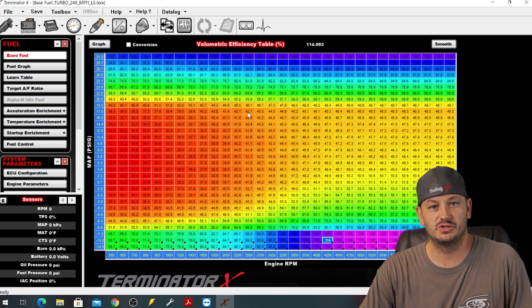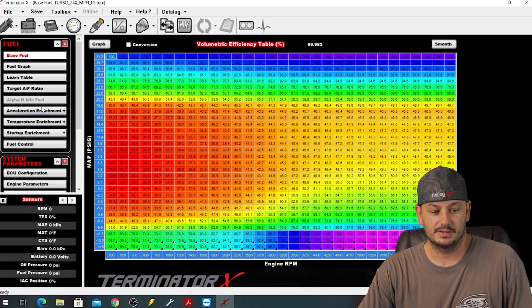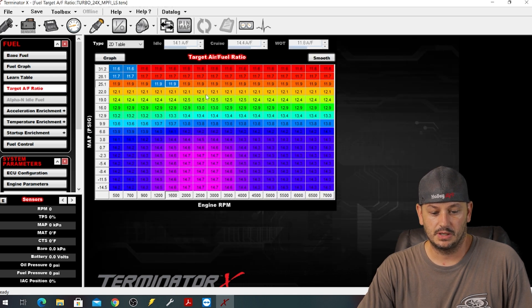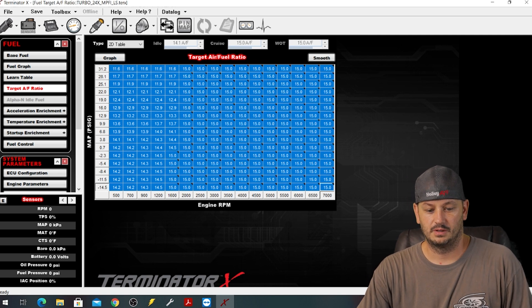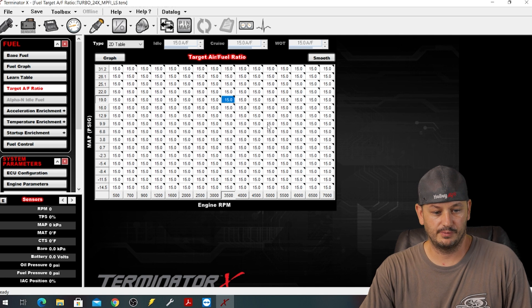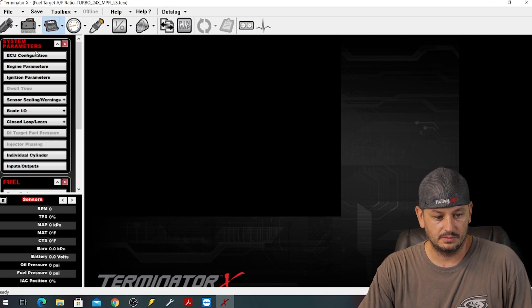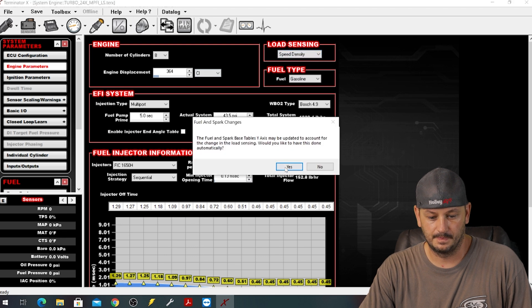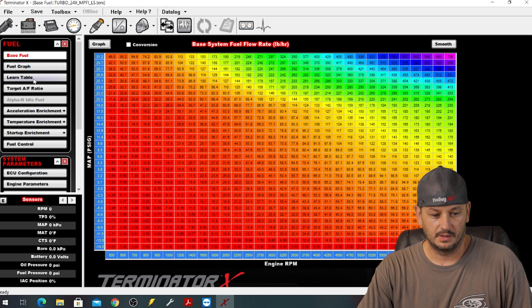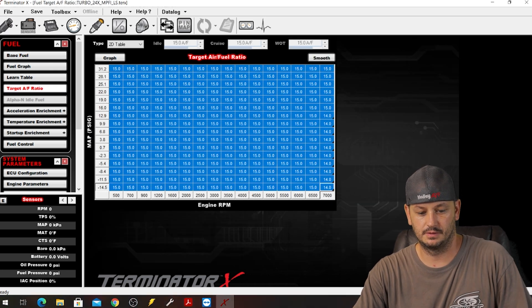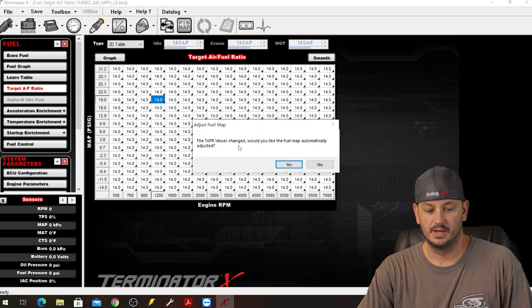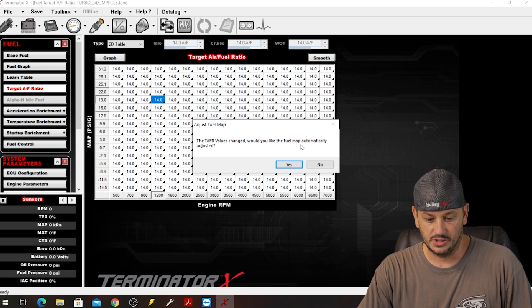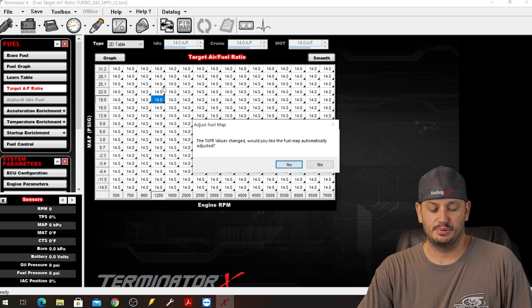I prefer to use volumetric efficiency because at that point we're letting the ECU do a whole bunch of math for us. We do not need to know how much horsepower the car is going to make, and you can almost transfer any VE table that works into another vehicle. As to where the pounds per hour, those numbers are going to be drastically different. Part of the volumetric efficiency actually takes target air fuel ratio into account, so you can change your target air fuel ratio and it doesn't ask you for any other information.